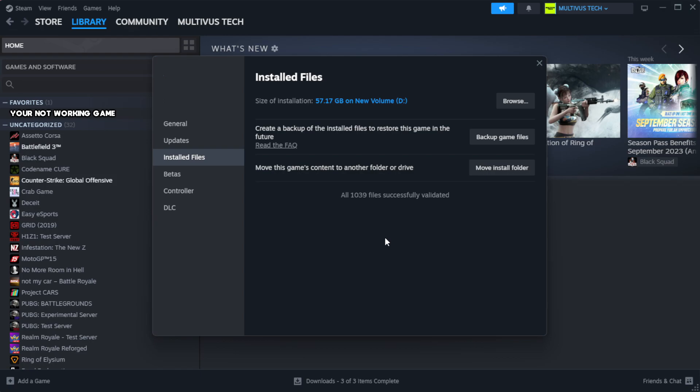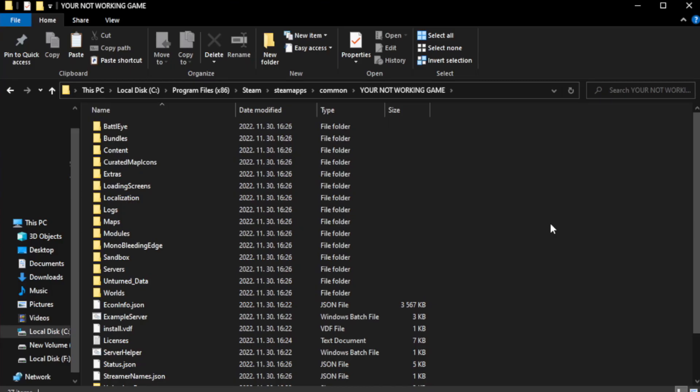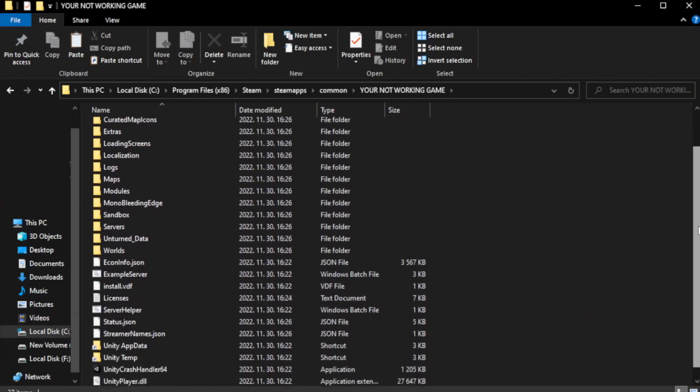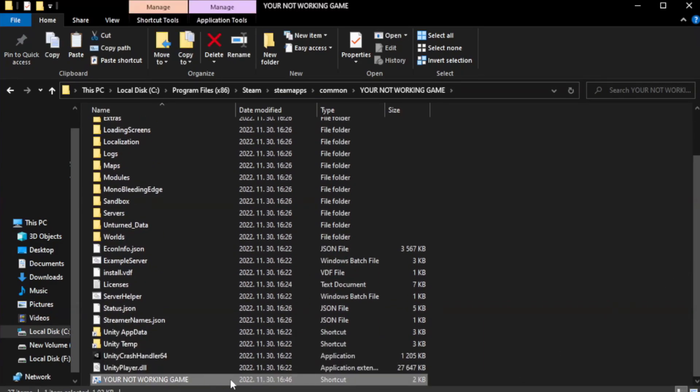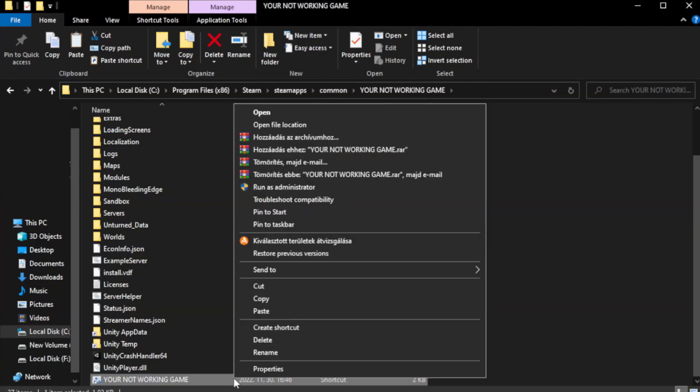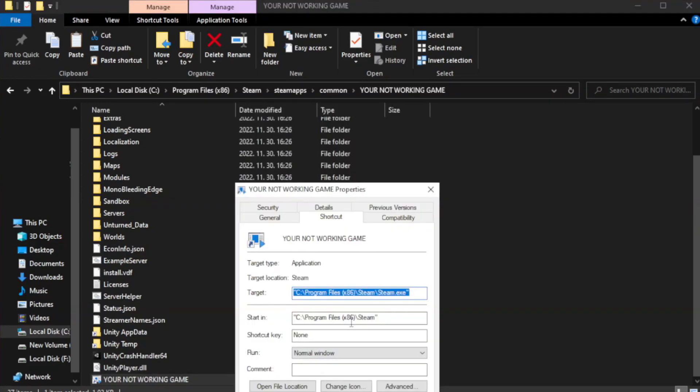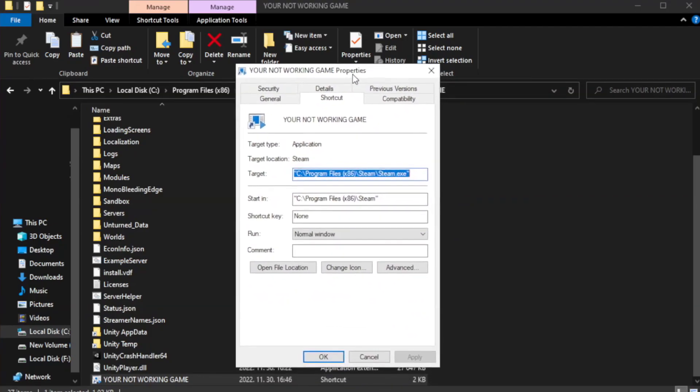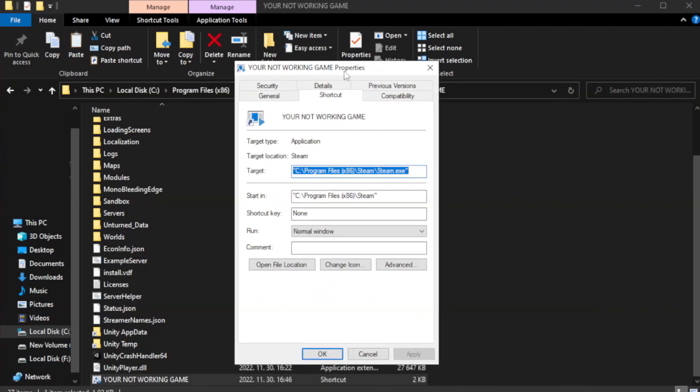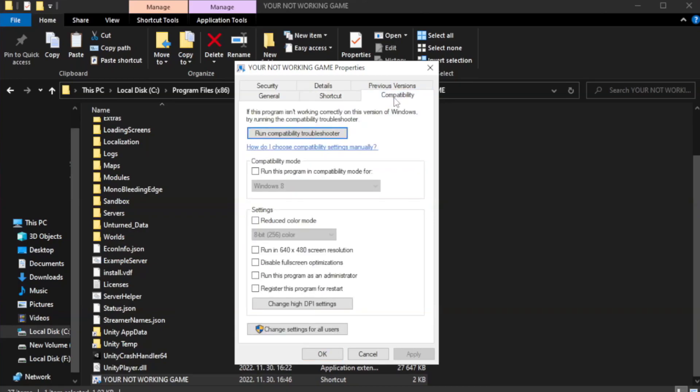After complete, click browse. Right click your not working game application and click properties. Click compatibility. Check run this program in compatibility mode.